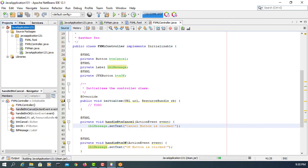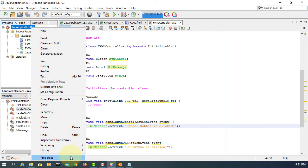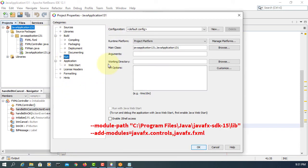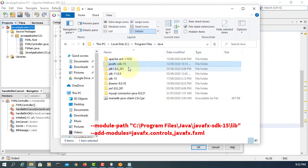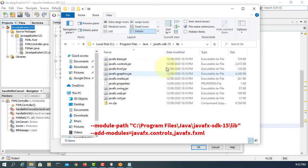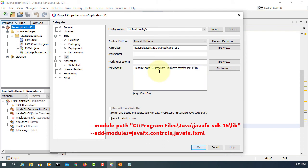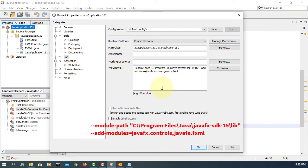You can clean and build, but don't forget you have to add VM options. JavaFX does not come with JDK 9 or higher. Let's add the JavaFX SDK 15 library. Add modules: JavaFX.controls and JavaFX.fxml.